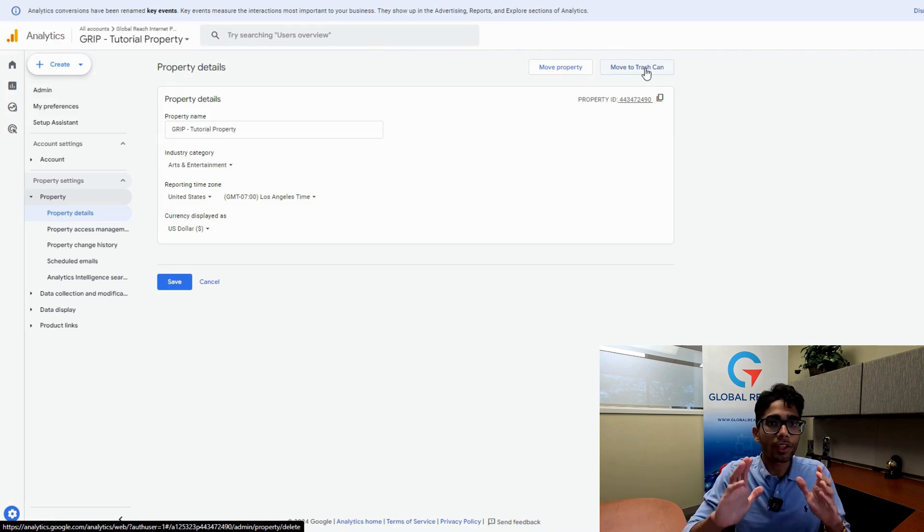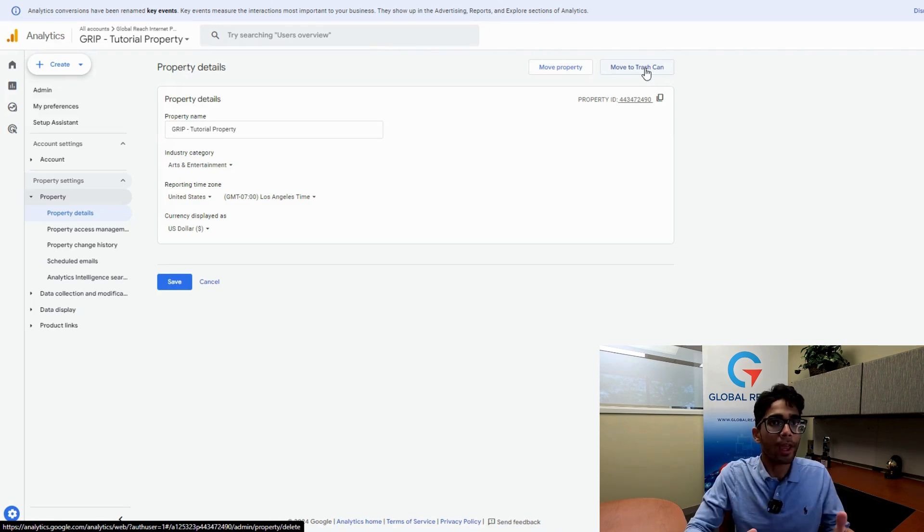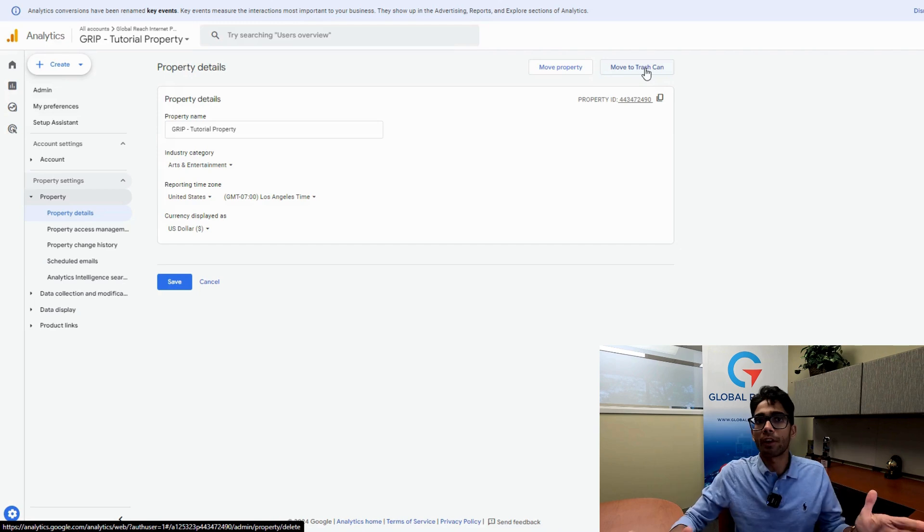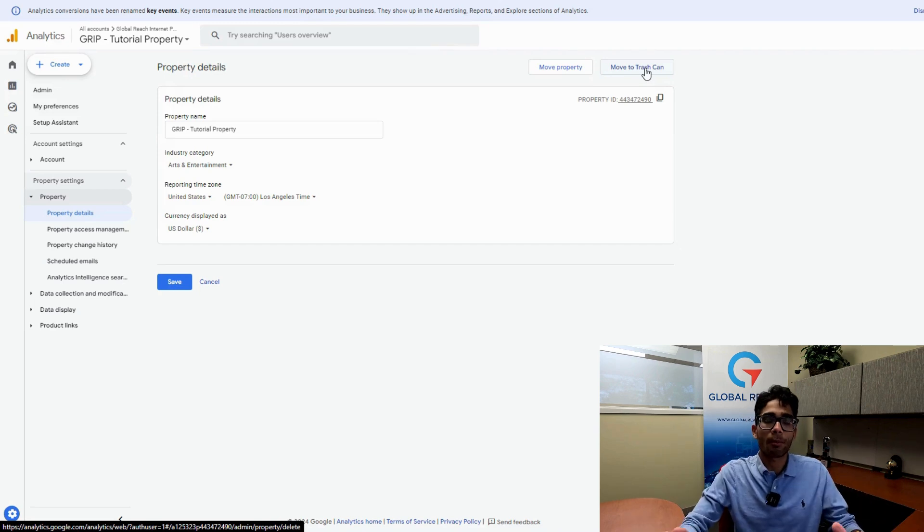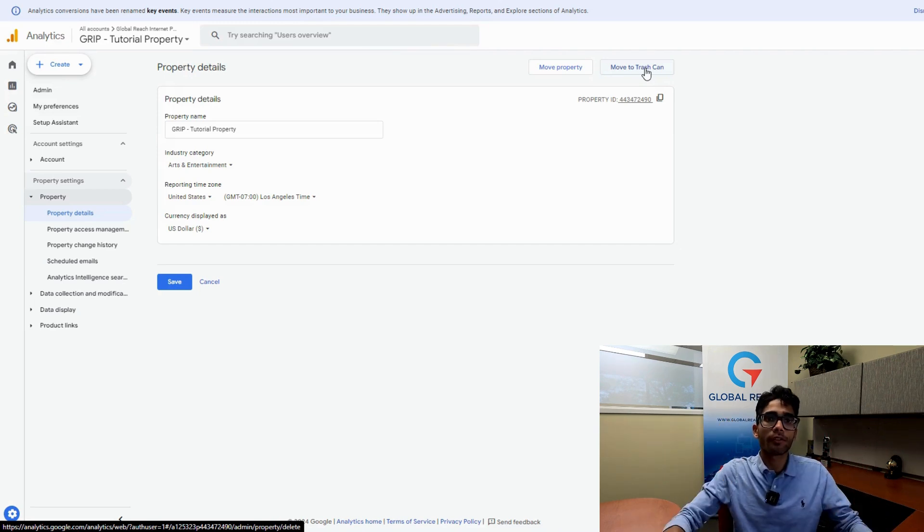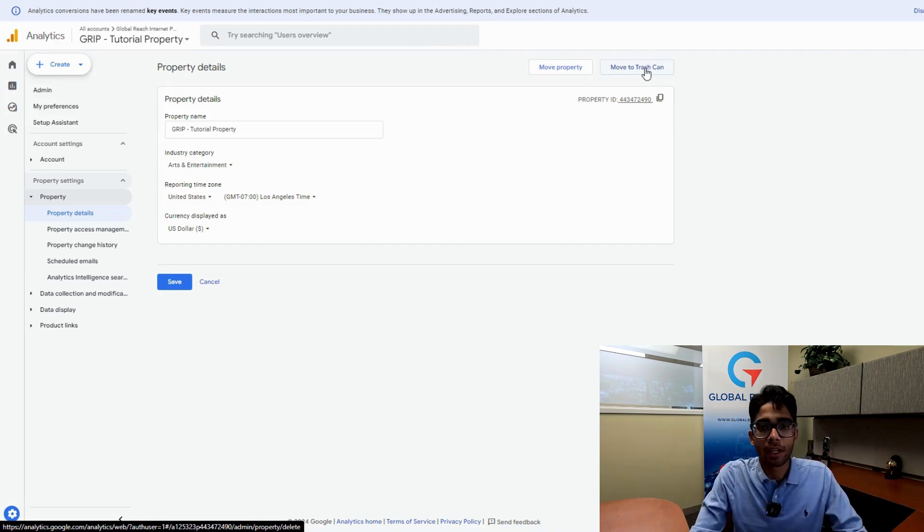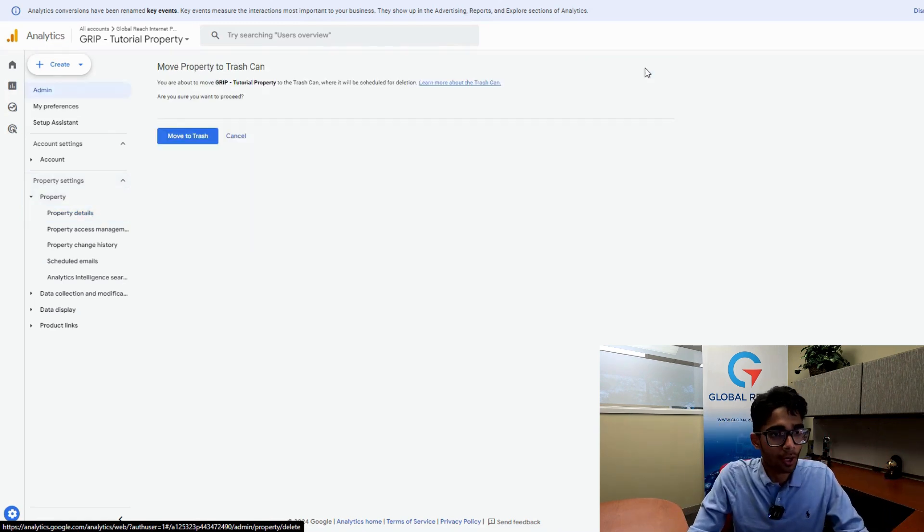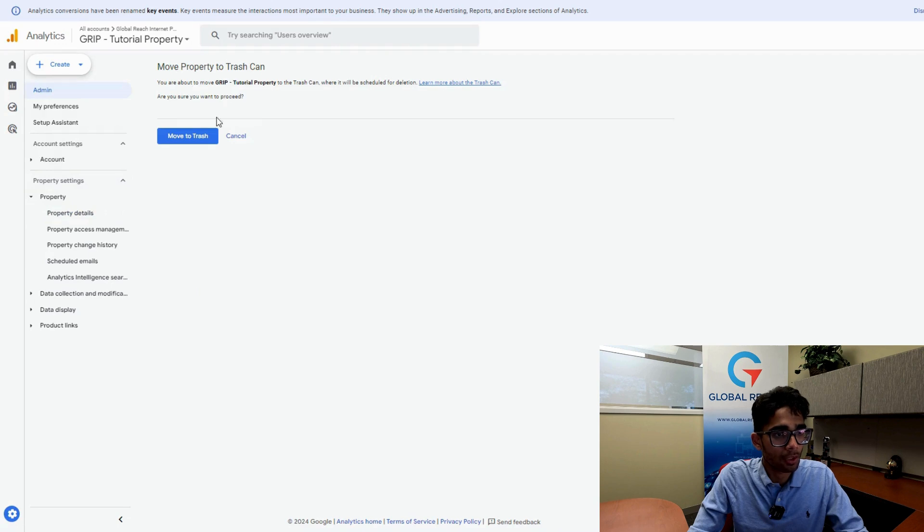If you still think you'll use that data in any way, shape or form, I recommend keeping your property for the time being. But if you're confident that you want this deleted, go ahead and move this to your trash can. Click on the trash can.